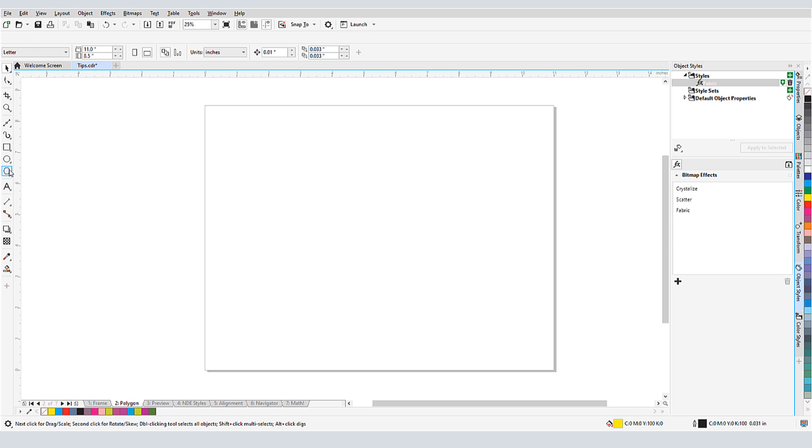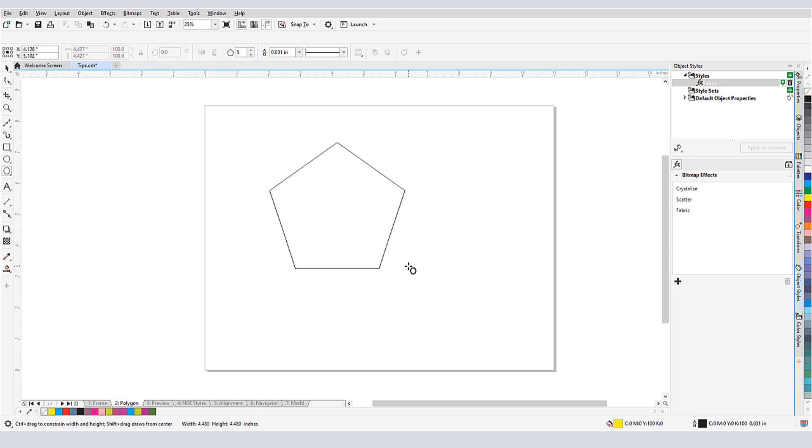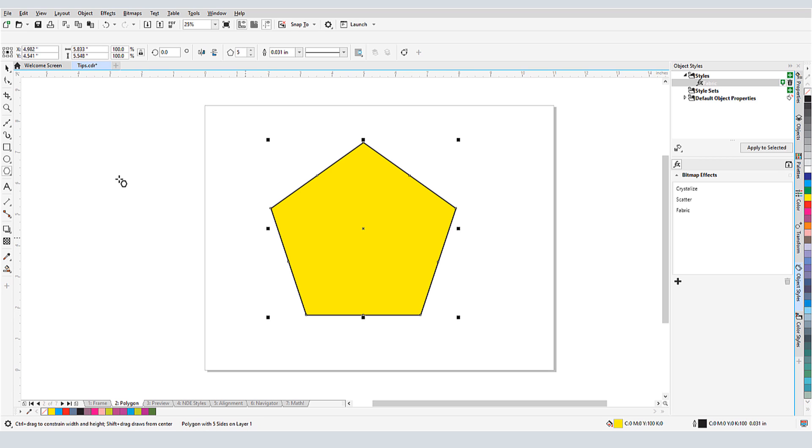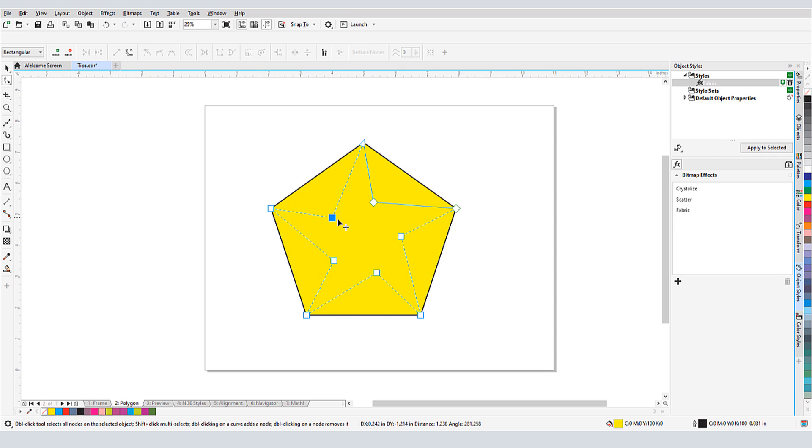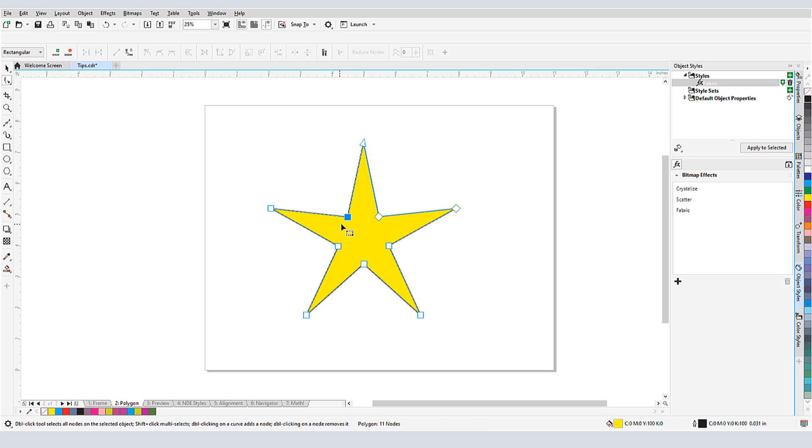The Polygon tool is great for making polygons. With five sides, I'll create a pentagon, and I'm holding the Ctrl key to constrain its aspect ratio. Now I'll activate the Shape tool and click and drag one of the nodes. If I keep Ctrl pressed again, I can drag out a nice even star.